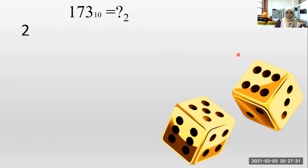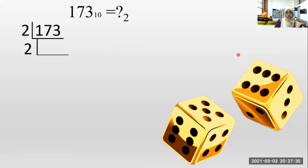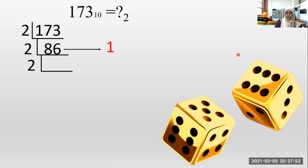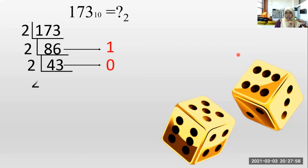Next: convert 173 base 10 to base two. How many twos in one? No twos. Let's move to 17. How many twos in 17? Eight times. One is remaining. Then how many twos in 13? Six times. One is remaining. How many twos in eight? Four times. How many twos in six? Three times. Zero remaining.